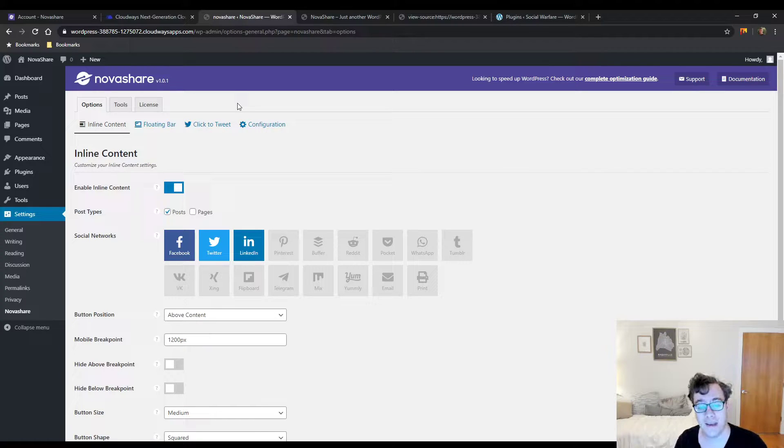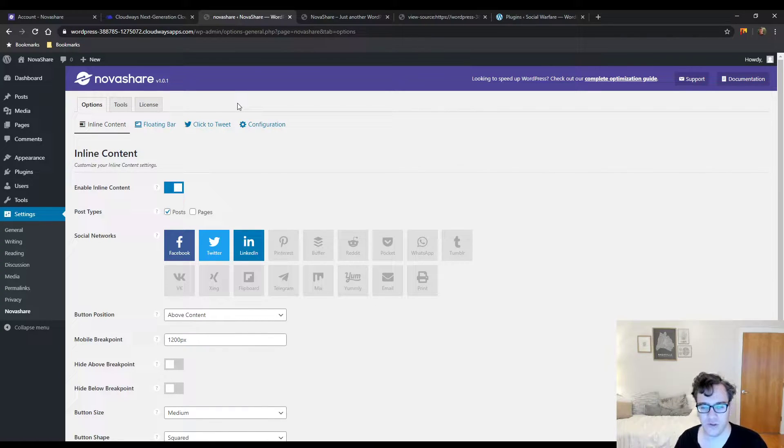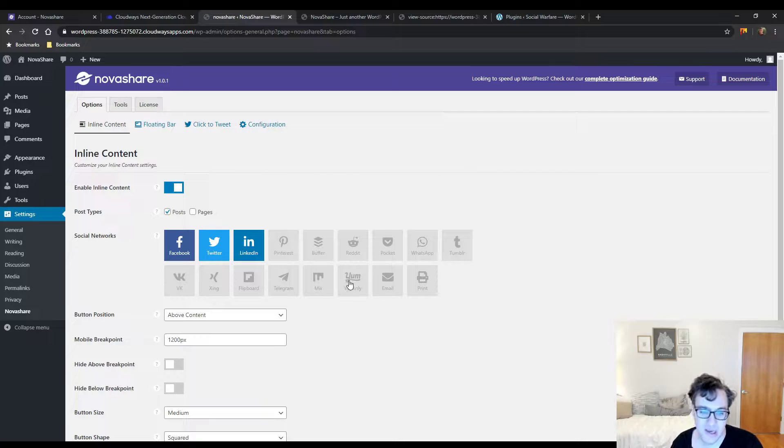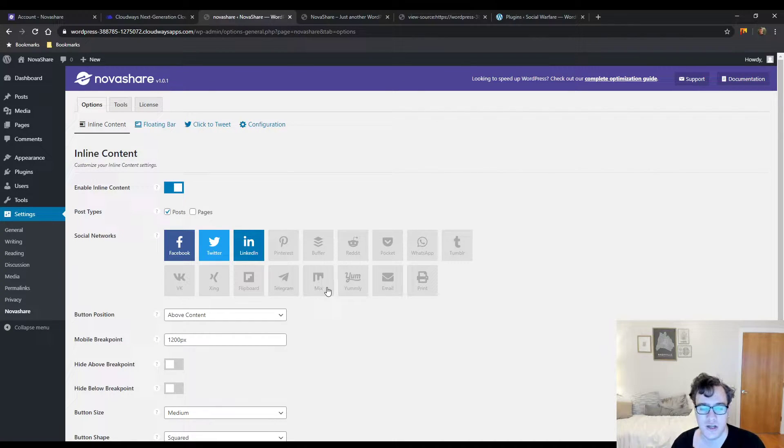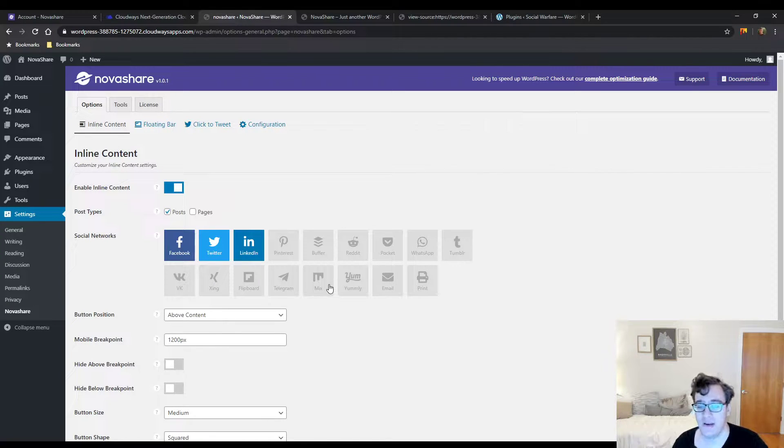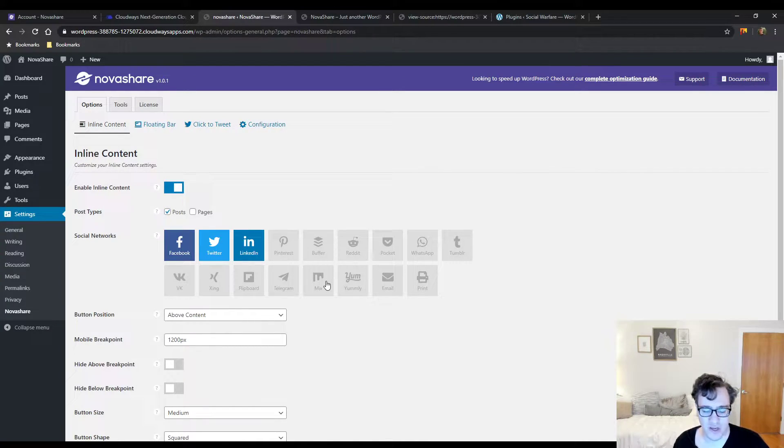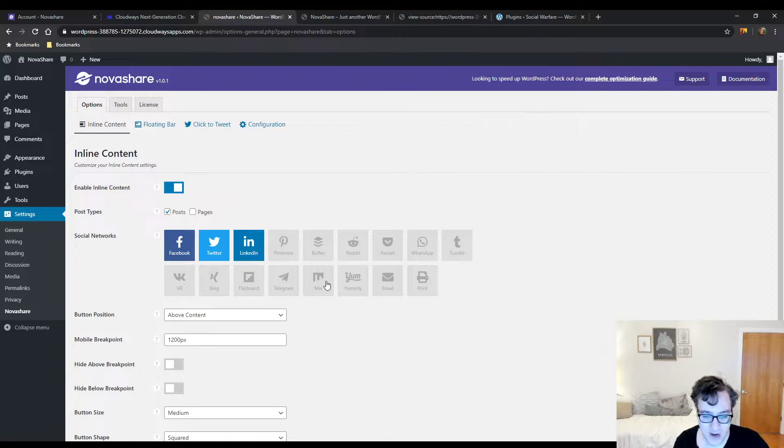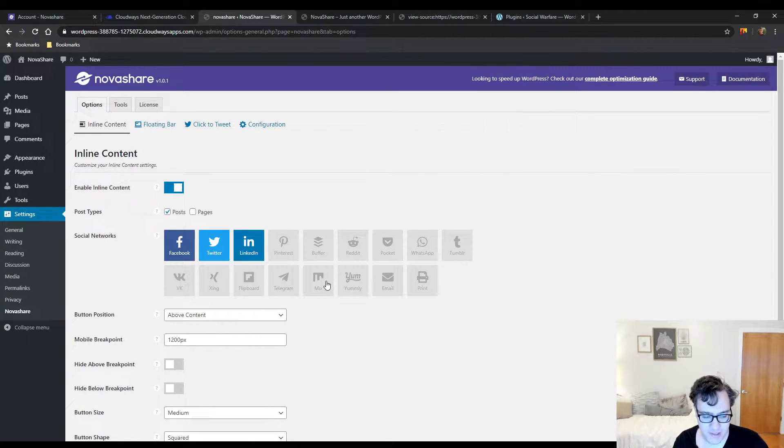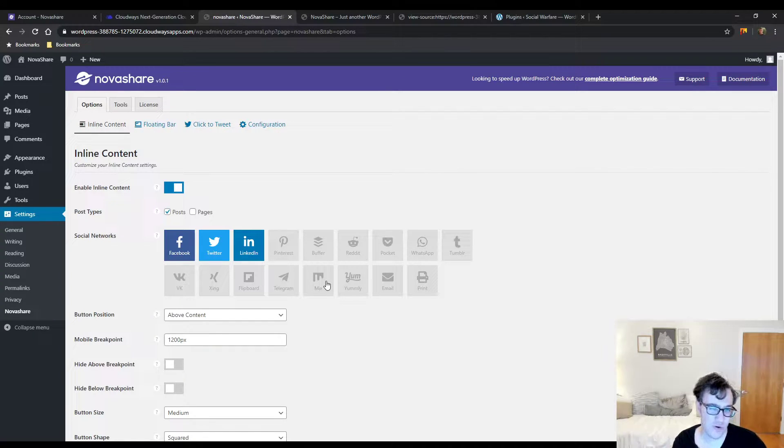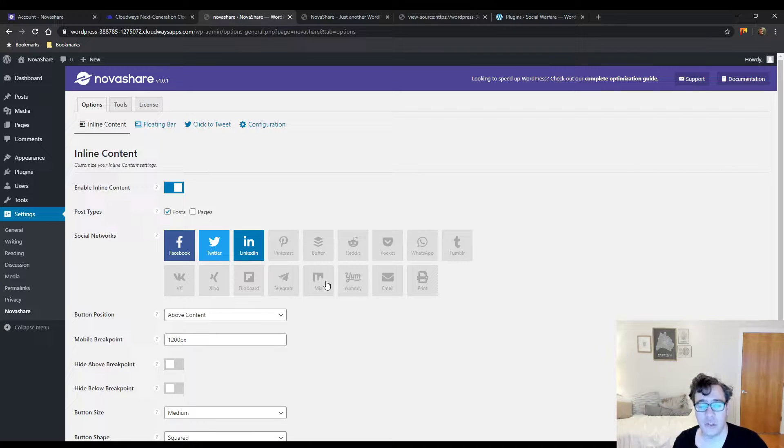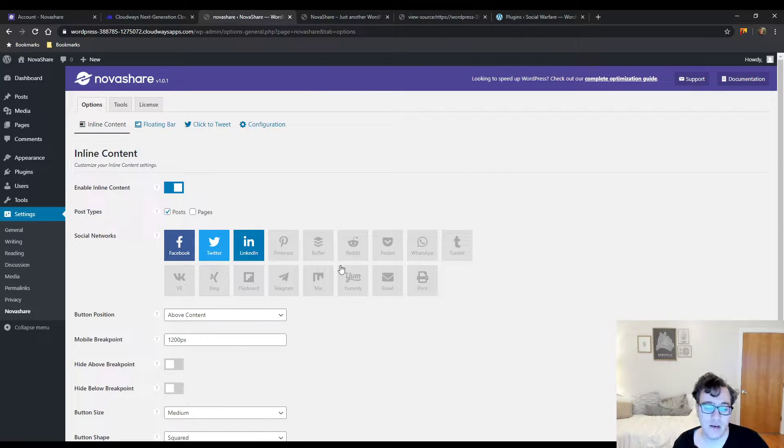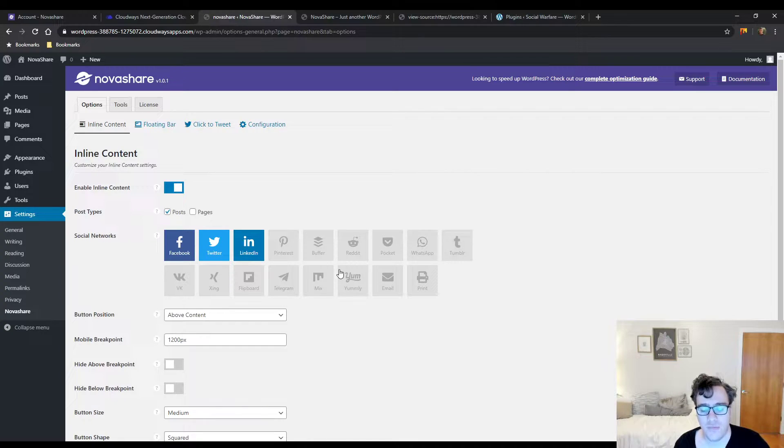It supports Facebook, Twitter, LinkedIn, Pinterest, Buffer, and so forth - all of the major networks that I would hope. One thing I do wish is that it supported some of the non-English related platforms, like a Russian social network, or Sina Weibo, which is a Chinese social network kind of like Twitter but more like Facebook.